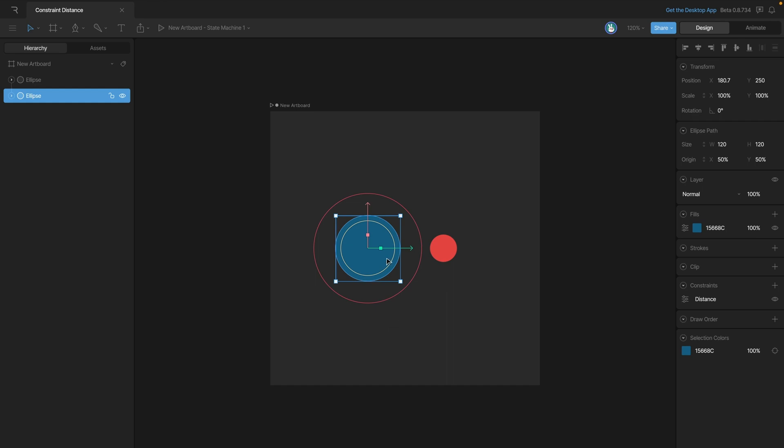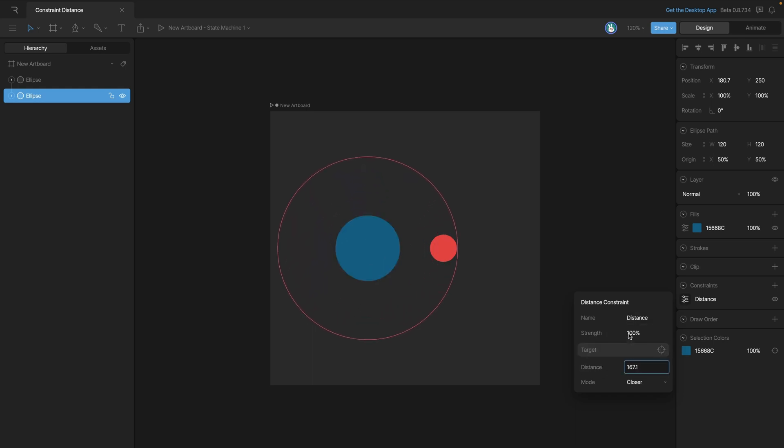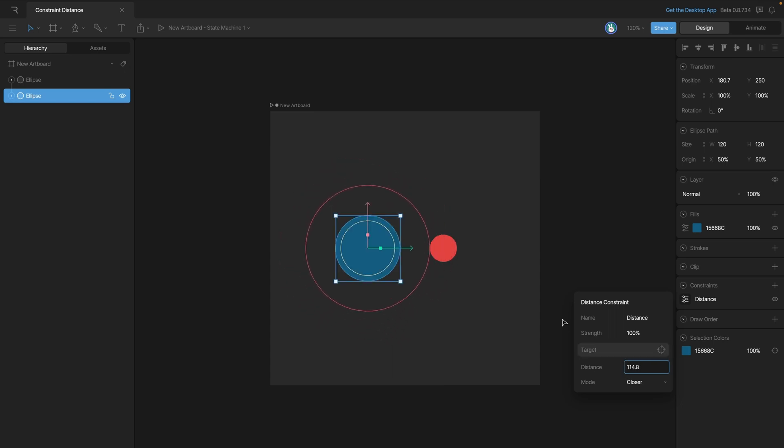We can change this distance property using the constraints property. You can see that value here. As we adjust it, you'll see that the ellipse gets bigger or smaller depending on the number.